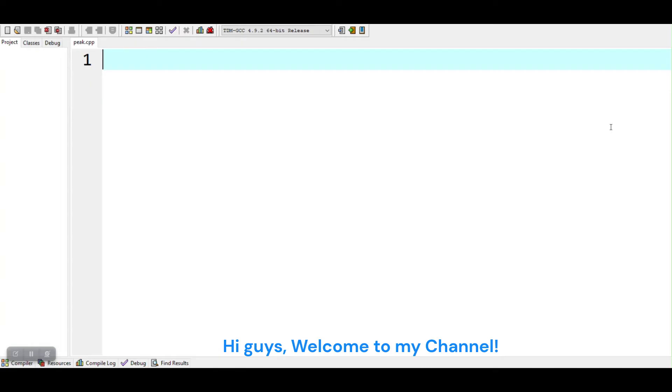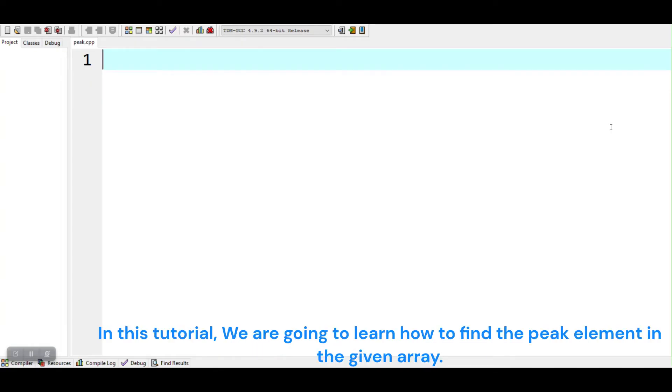Hi guys, welcome to my channel. In this tutorial, we are going to learn how to find the peak element in the given array.